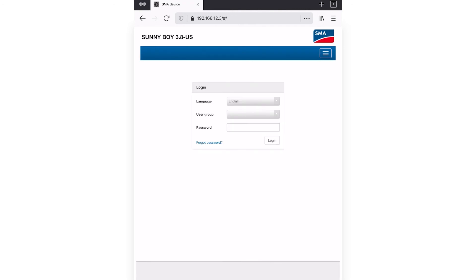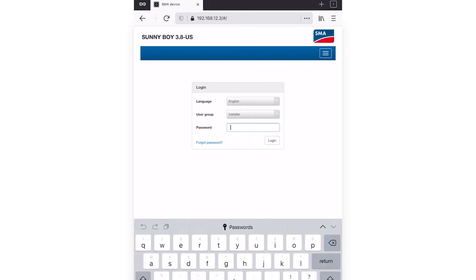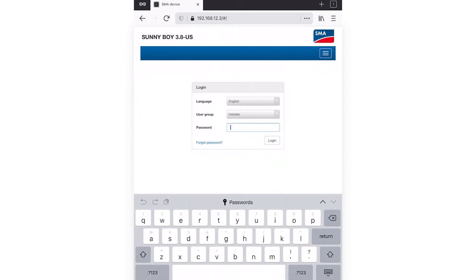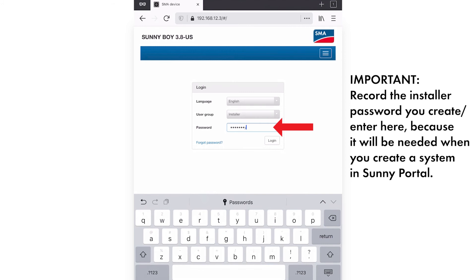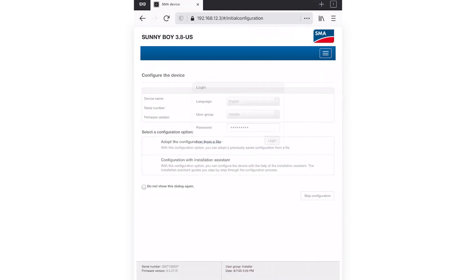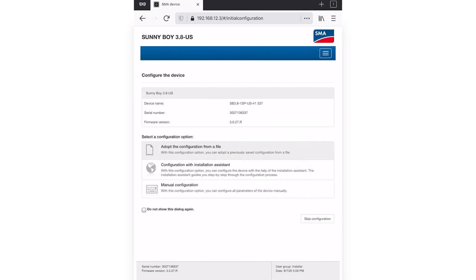On the login screen, choose a language and choose the installer user group. There is no default password, so if no password has been set, one must be entered and confirmed. Depending on the firmware version, there may be requirements shown for the password selection. If the inverter will be registered on Sunny Portal, document the installer password chosen. This will be the PV system password entered during Sunny Portal registration. When the installer password has been entered, click on login.